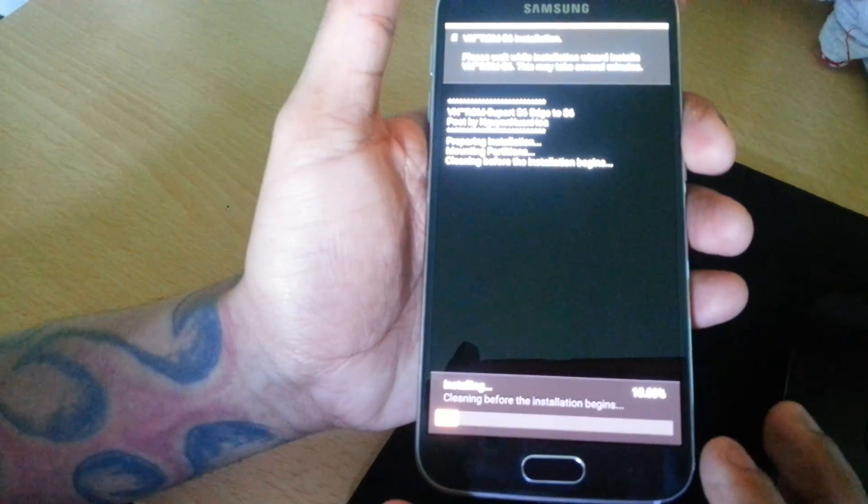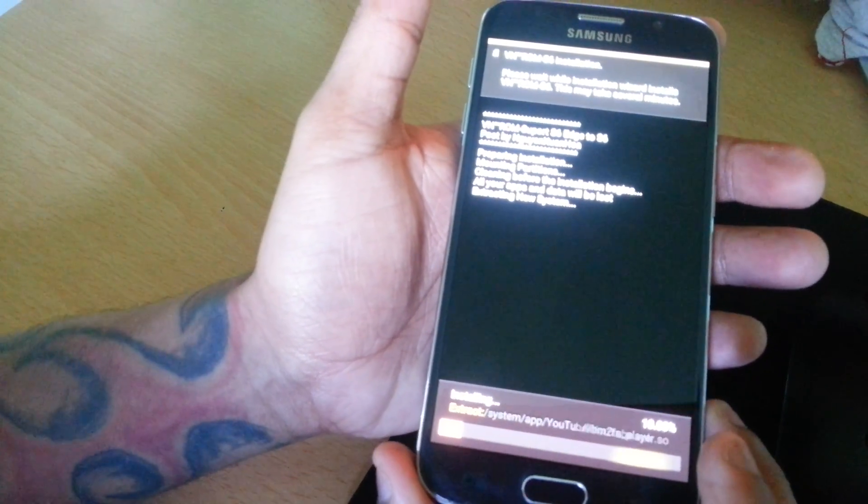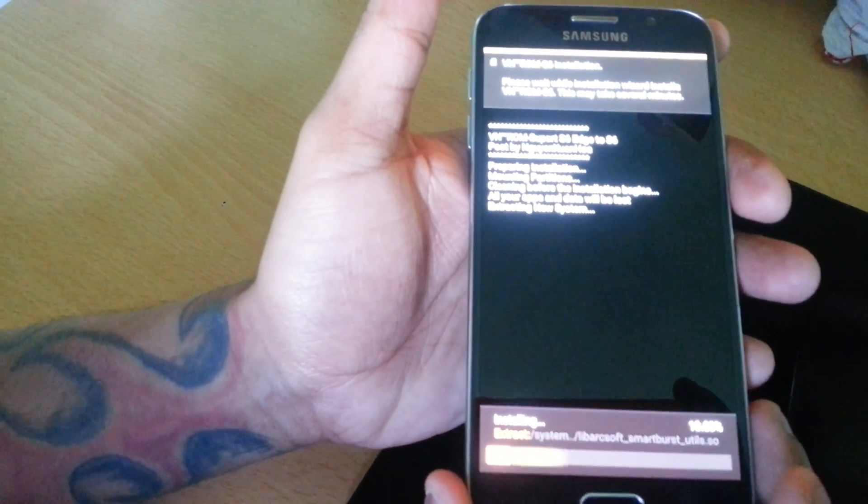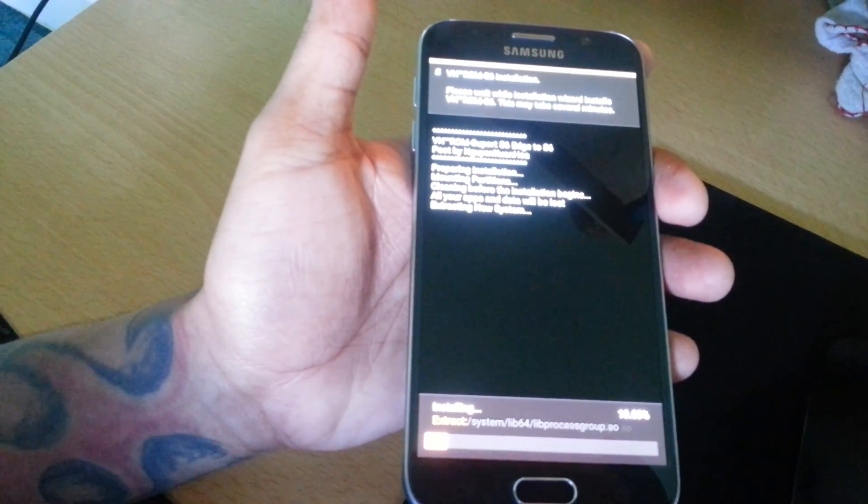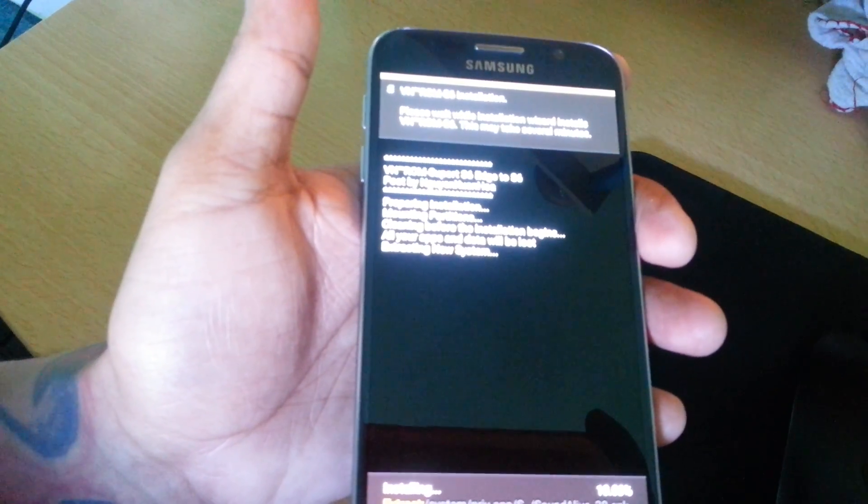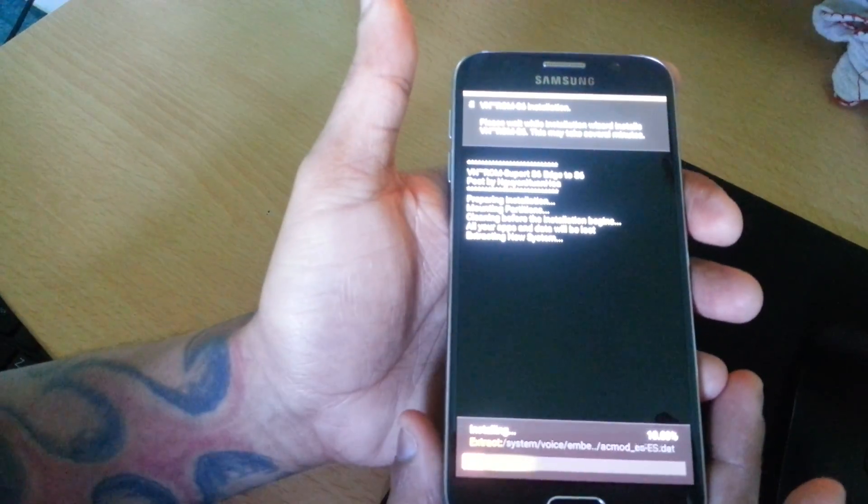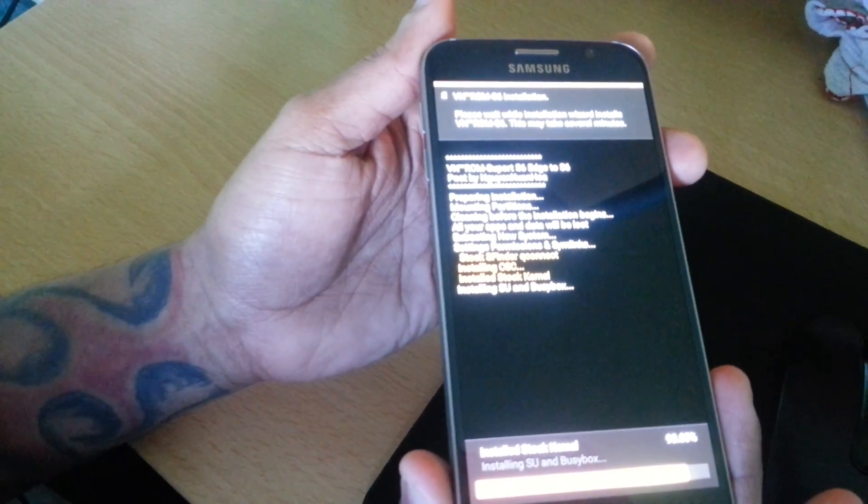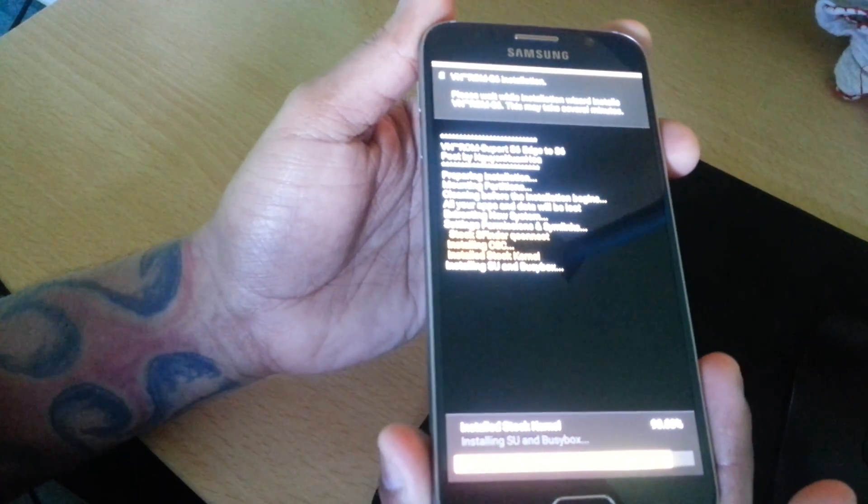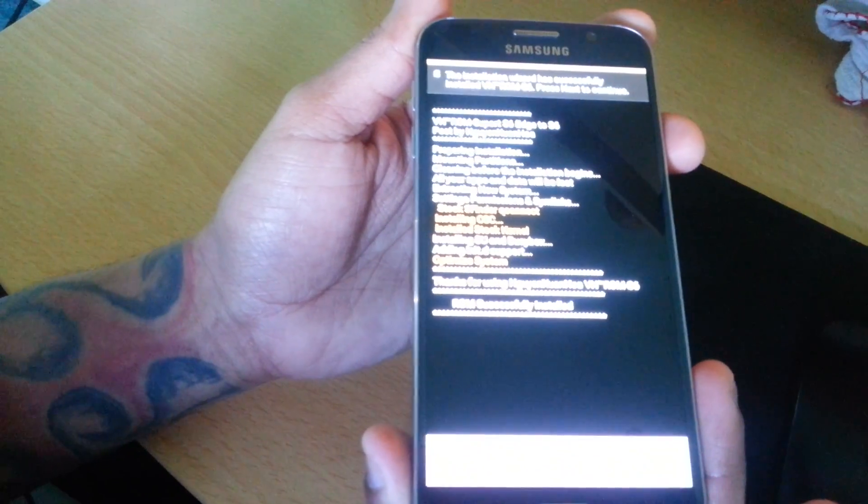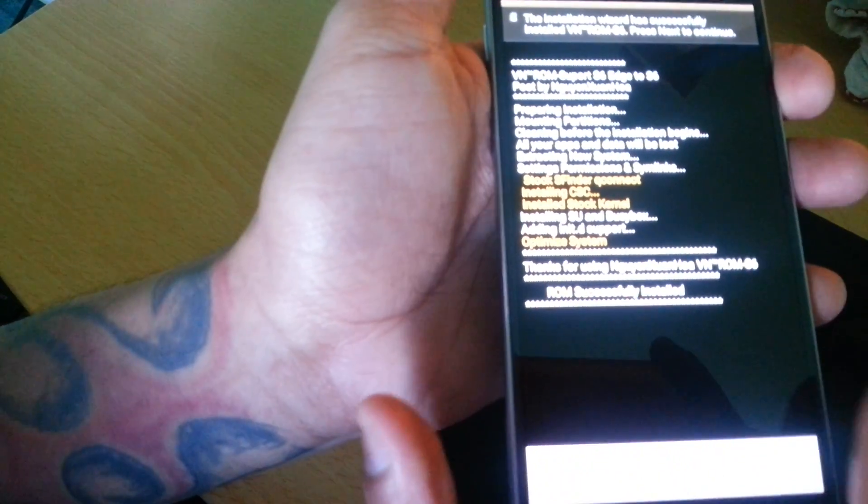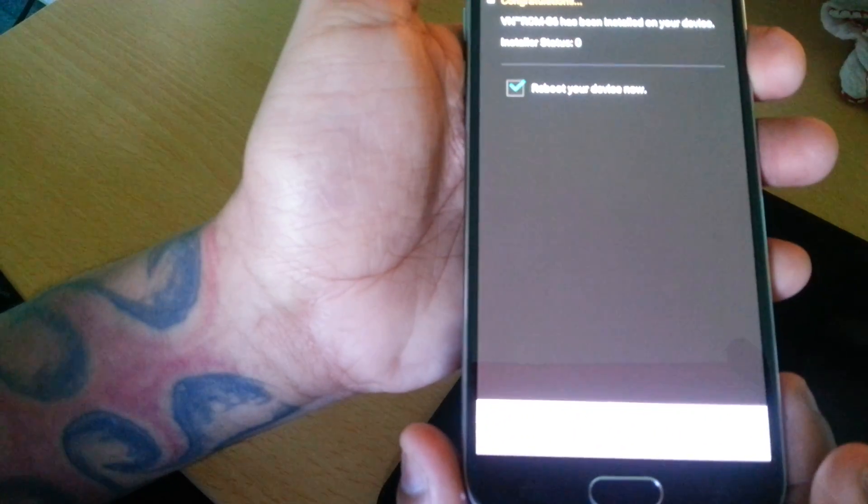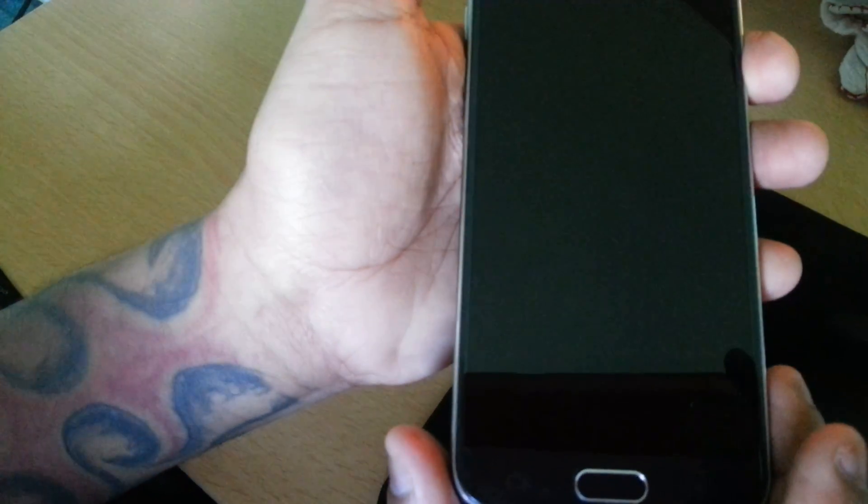Hit Next again and now it's going to install the ROM. Just wait for it to say ROM successfully installed. Then you can go ahead and select Next and reboot your device now. Hit Finish.